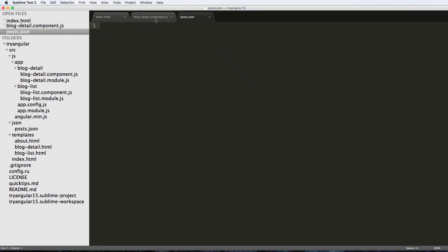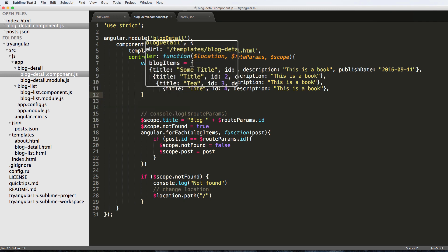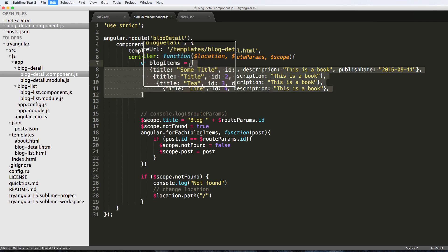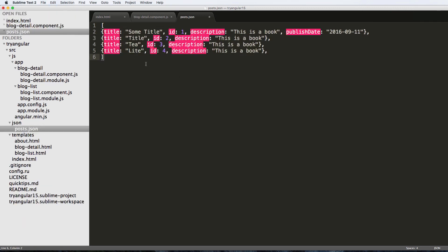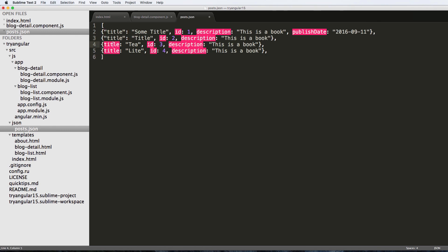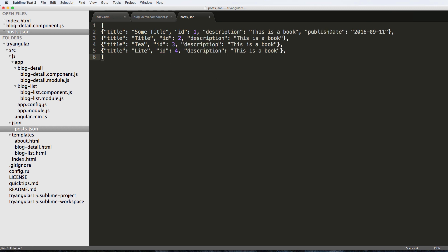We're going to get the data from our blog items - copying from this bracket to this bracket and pasting it into posts.json. We'll tab things back and fix the errors we see: in JSON notation, keys have to be put inside of quotes. After adding all the quotes, we now have valid JSON format that our JavaScript can work with.